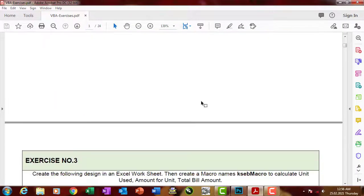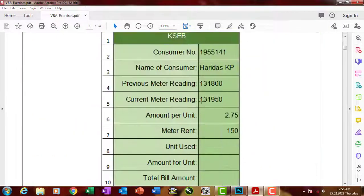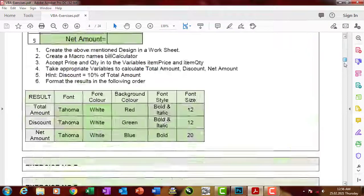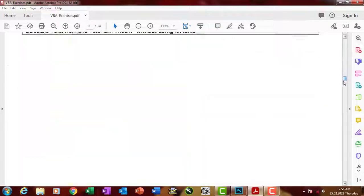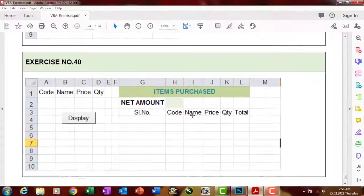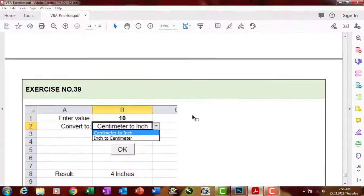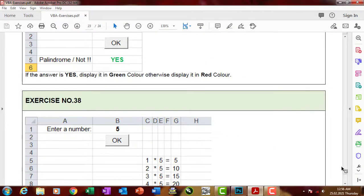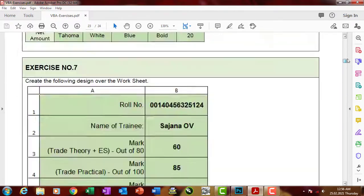These are the project works I just uploaded. There are 40 very useful project works, so practice it.